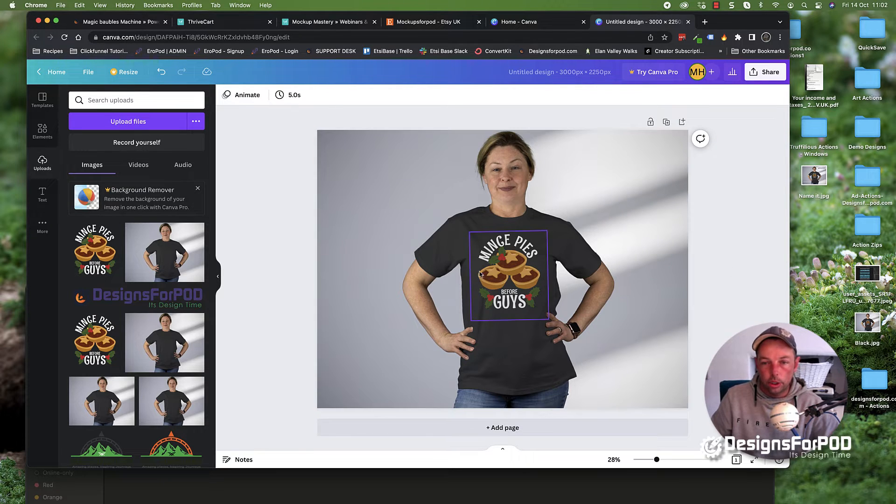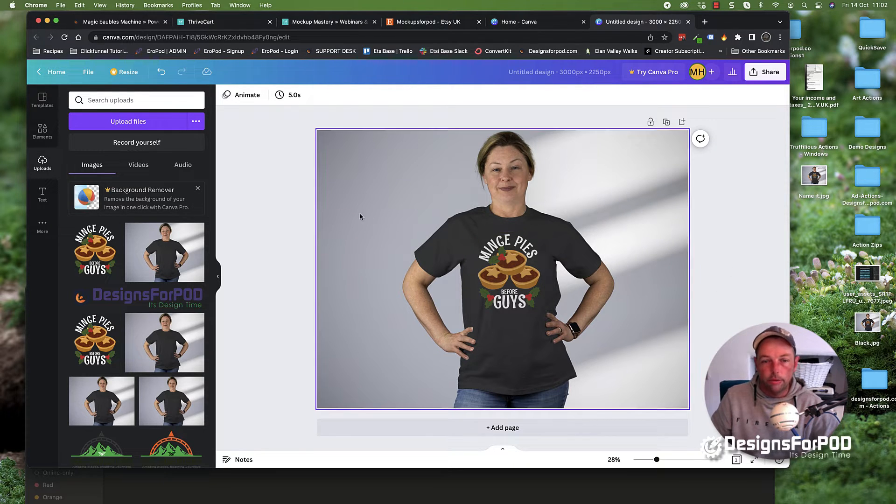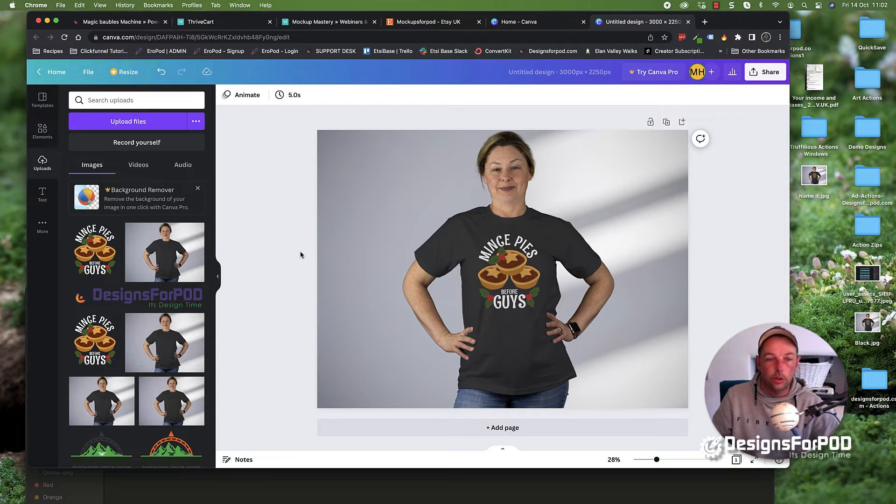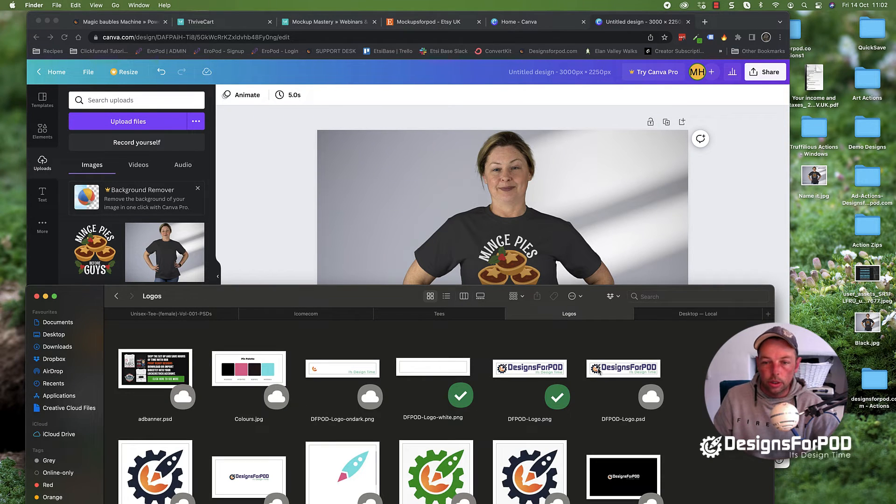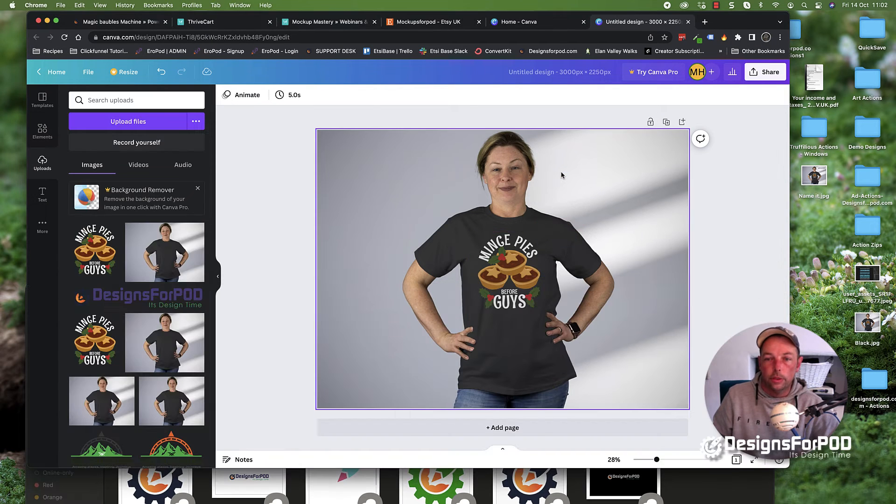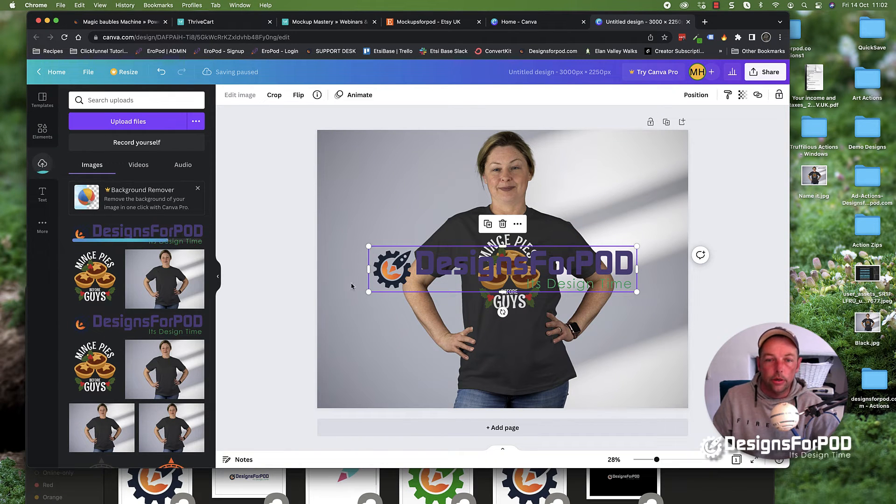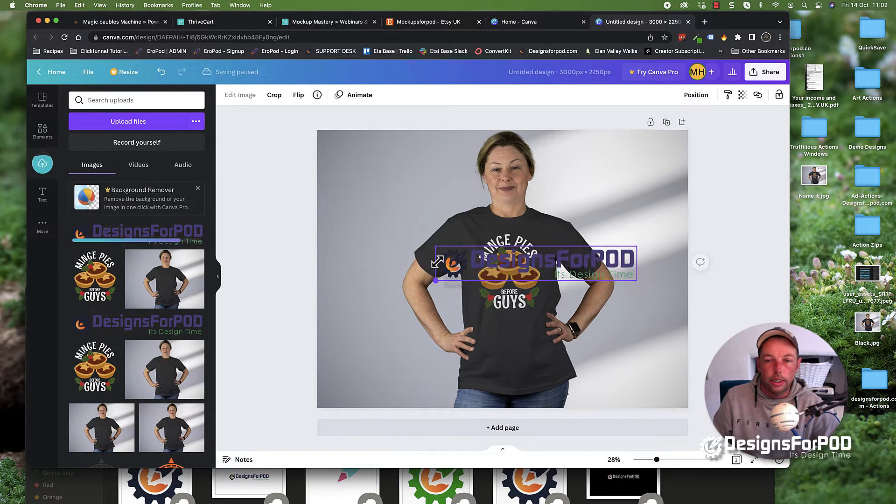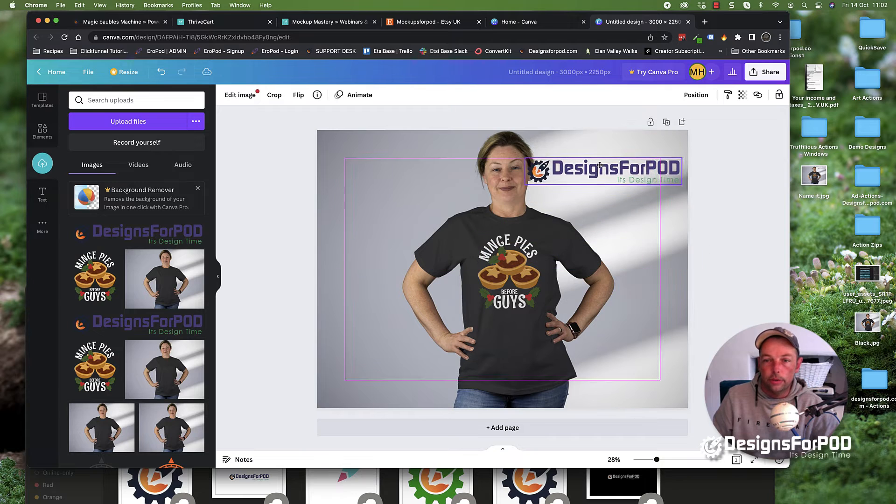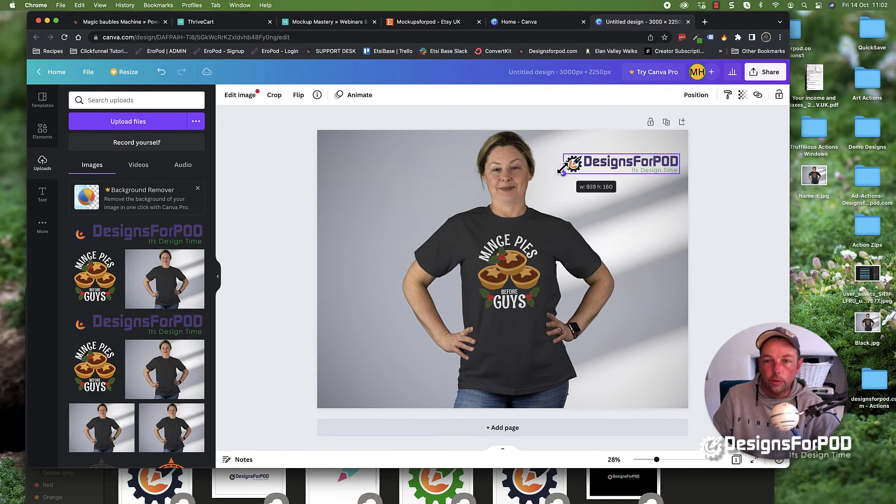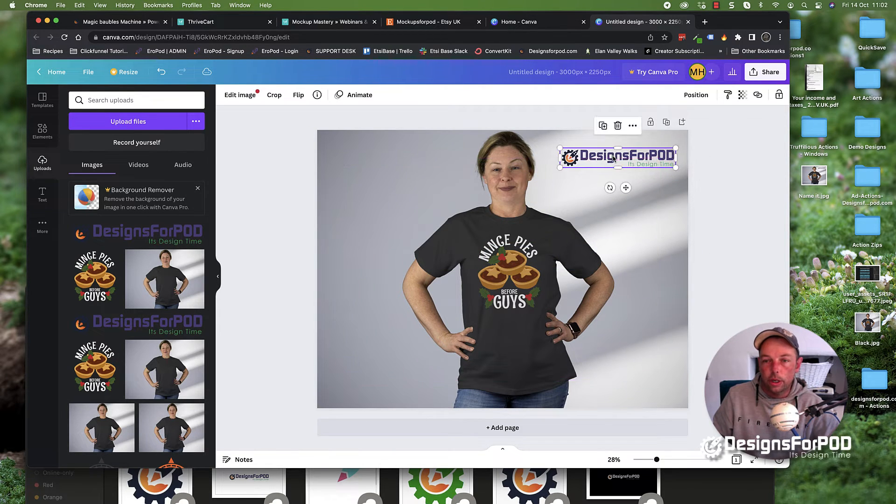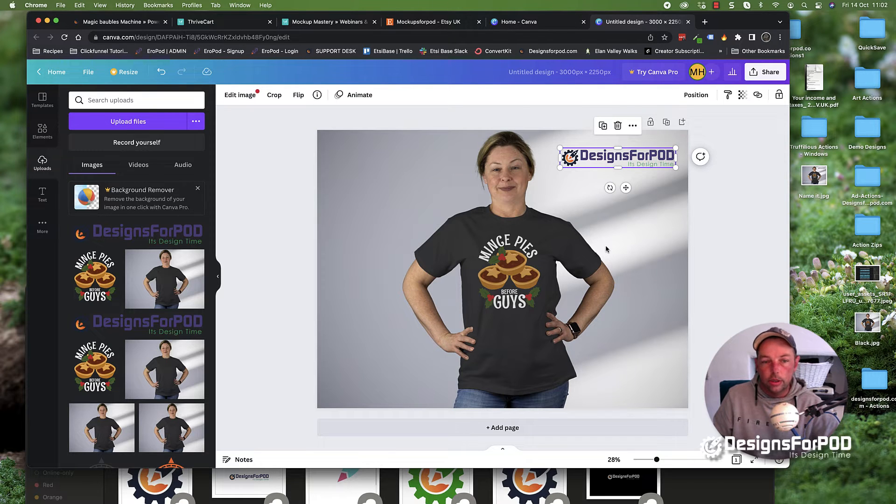I'm going to show you a couple of other things you might want to do as well, and that is add your logo or any image at all. I'm going to just take my Designs for POD website logo. Again, you can resize it, move it, position it where you want. You can brand your mock-ups with your logo. You could add sales banners and things like that.